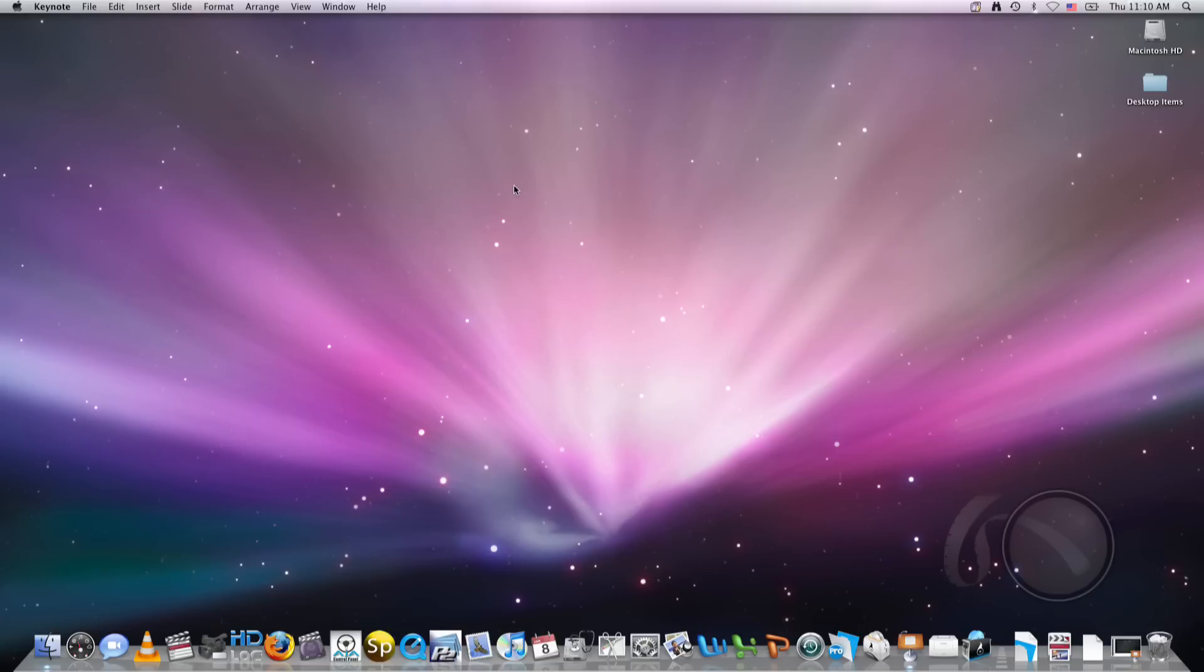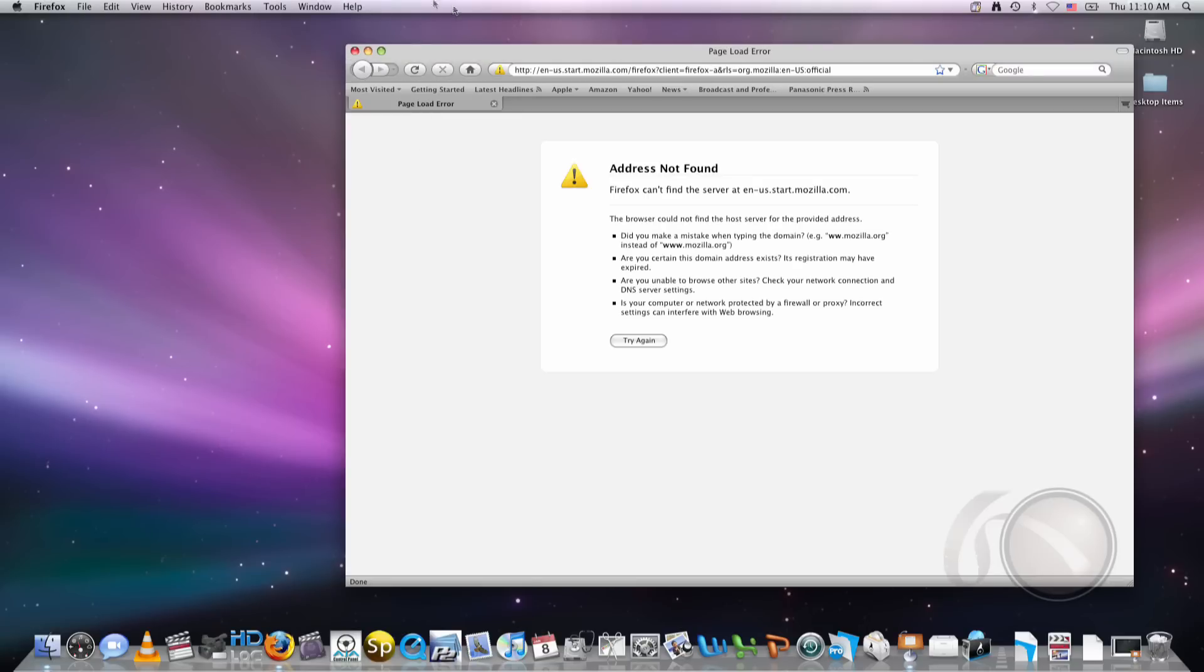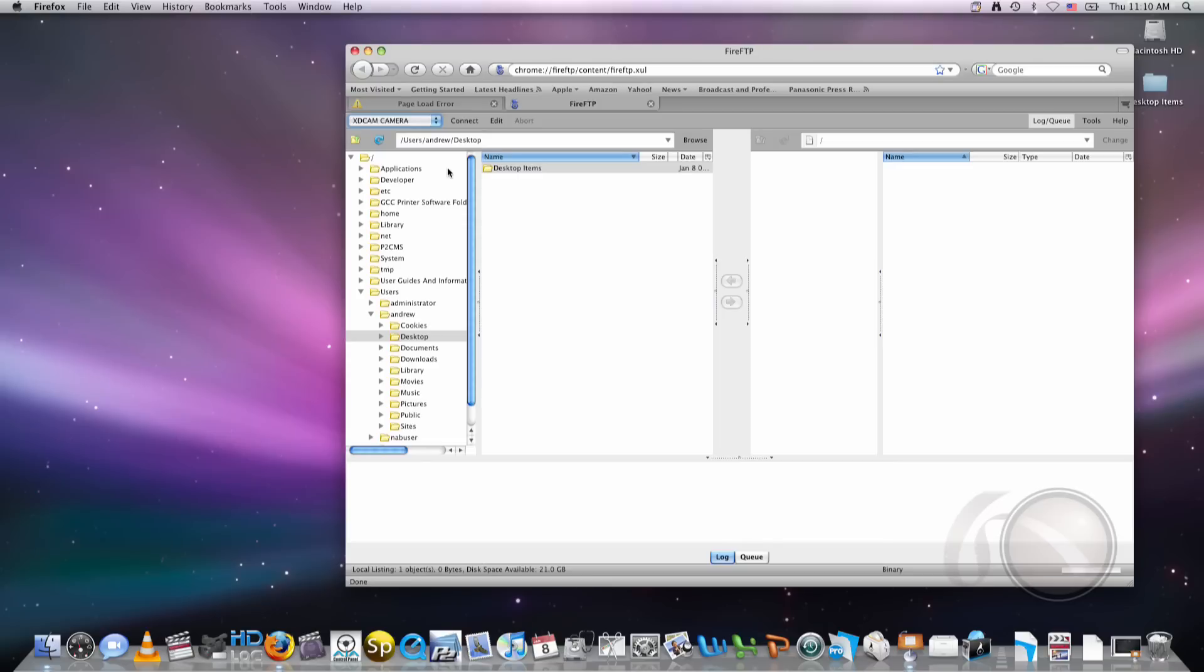All right, so there we go. And now on my machine, all I have to do is load up an FTP browser. Let's get started with that. All right, so back on my computer now, I'm going to load up an FTP client. I have a small client called FireFTP. Load that up there.